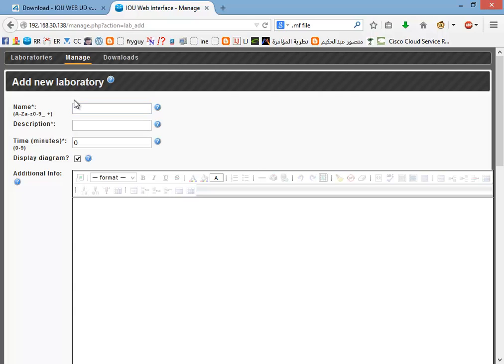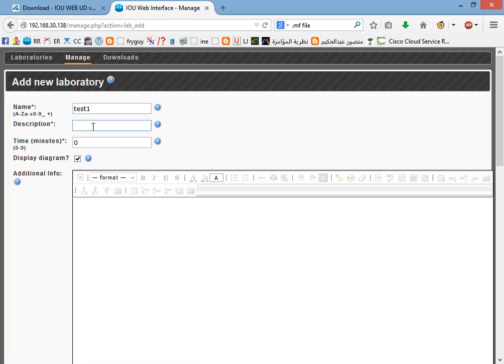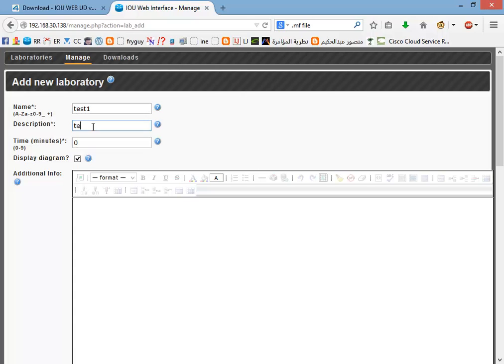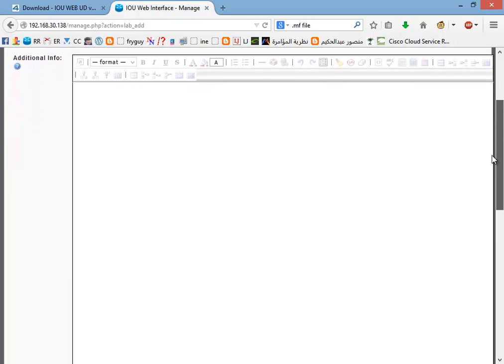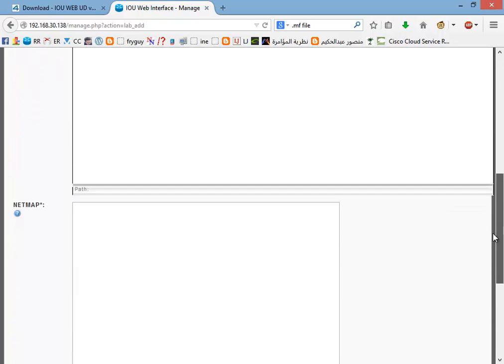Give it a name, test1. Description, well it's needed also, test also. Time minutes okay to zero, description, and netmap. Let's say we need three routers.